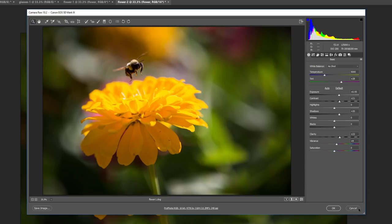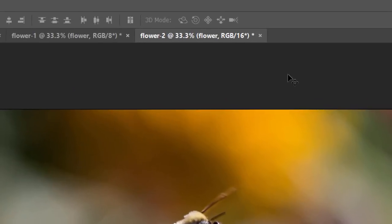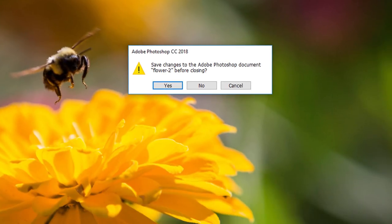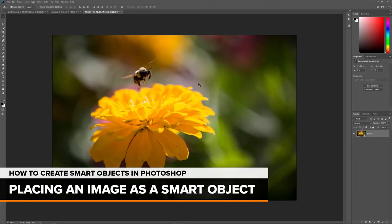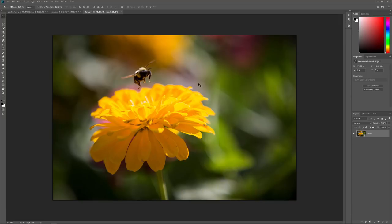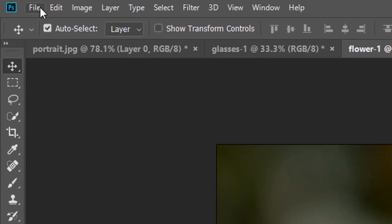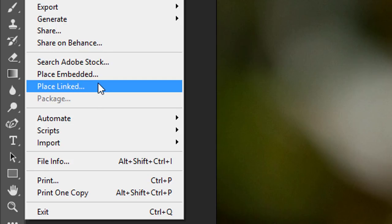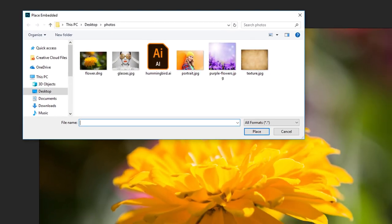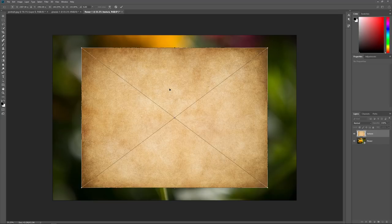I'll click Cancel to close the image without making any changes. And since I don't need this document, I'll click the small X in the tab to close it. When Photoshop asks if I want to save it, I'll choose No — Don't Save on a Mac. Instead of opening an image into a new Photoshop document, we can also place an image into an existing document as a Smart Object. To place an image in Photoshop CC, go up to the File menu and choose Place Embedded. In Photoshop CS6, the Place Embedded option is just called Place. Note that in Photoshop CC there's also an option called Place Linked — we'll look at the difference between Place Embedded and Place Linked in a separate video.